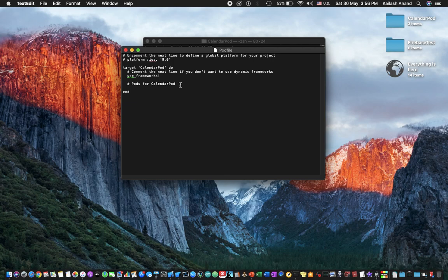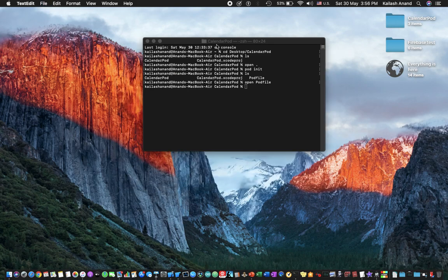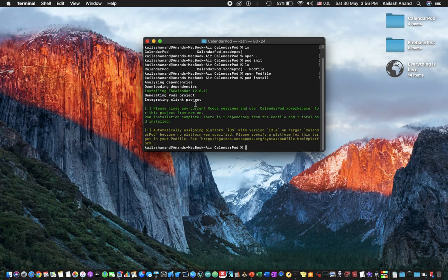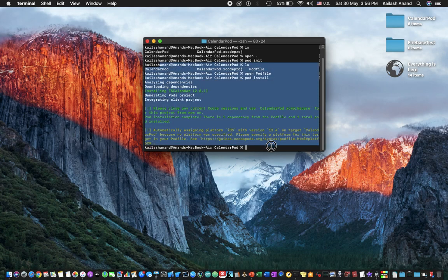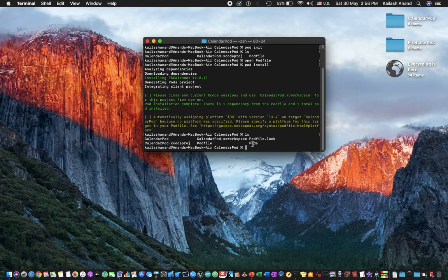So now what you're going to do here is to add your pod. So we're just going to type pod and it's called fs calendar, and make sure it's a lowercase p else you'll get an error. So go ahead and save this document and come back here and type pod install. And what it will do is analyze all the dependencies and install this CocoaPod of fscalendar.